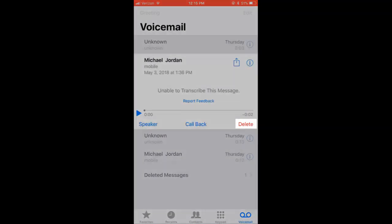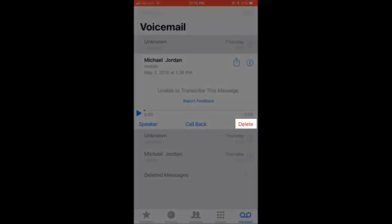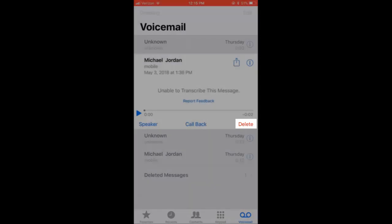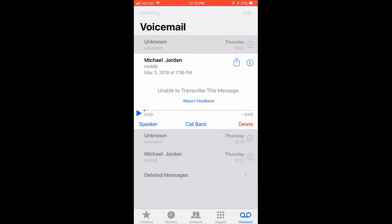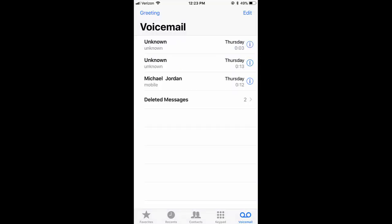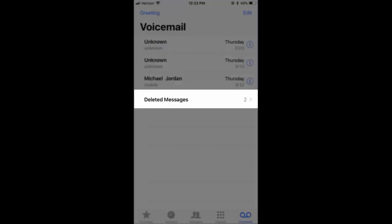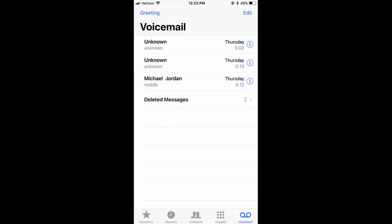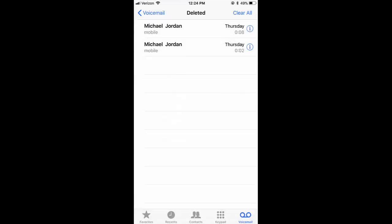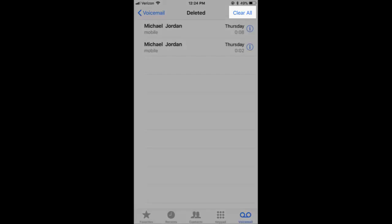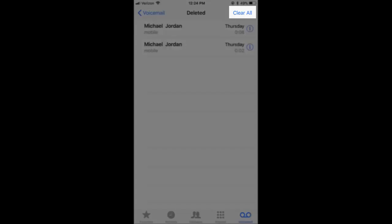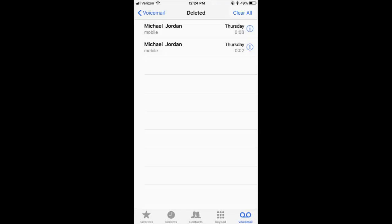You also have the option to delete the message. Selecting this will transfer this message to a deleted message folder located at the bottom of your list. Tap on this deleted list to see all of your deleted voicemail messages. Select Clear All when you are confident that you are finished with those voicemails.